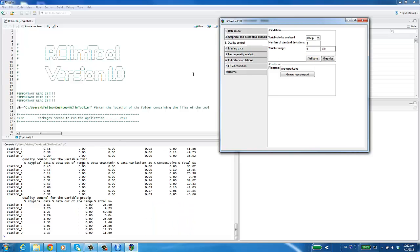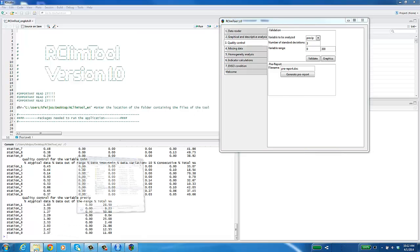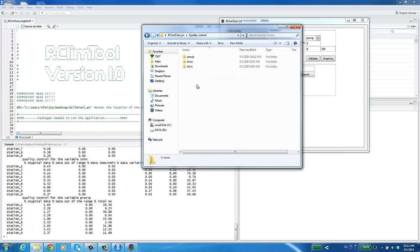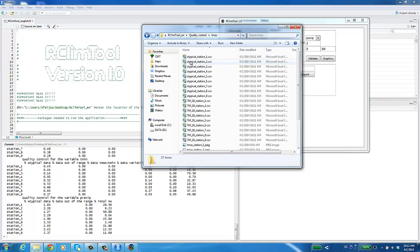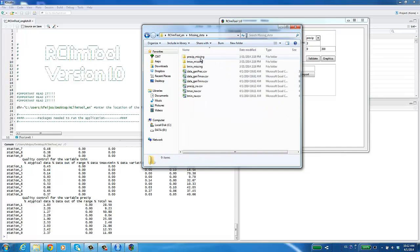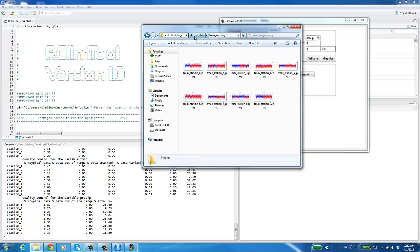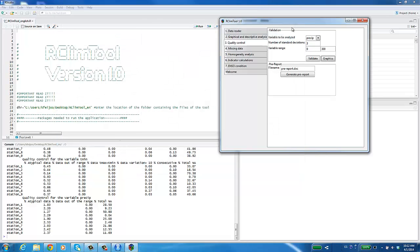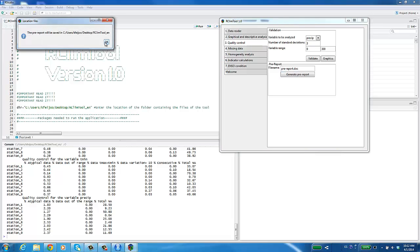This procedure should be repeated for all variables. Next, the results generated for this section will be verified. In the directory selected originally, you will find the Quality Control folder with the files containing unreasonable and atypical data for each variable and each season. The Missing Data folder contains the files obtained after performing quality control. These will be used to fill in missing data. Optionally, you can replace unreasonable or atypical data with NAs. To finalize the Quality Control module, click on Generate Pre-Report. A window will appear with the file location.